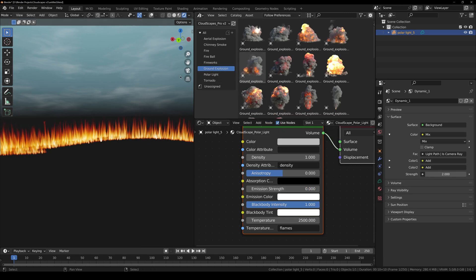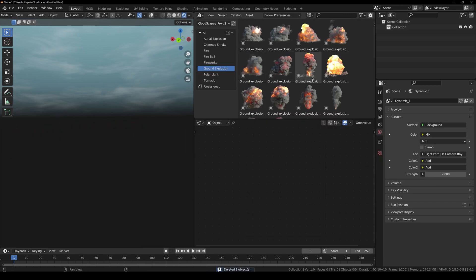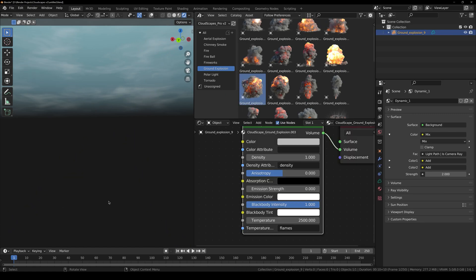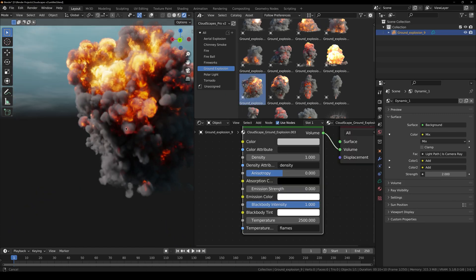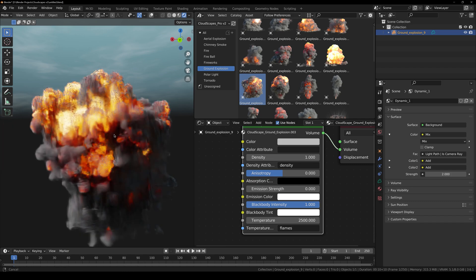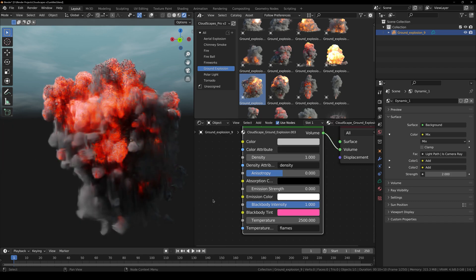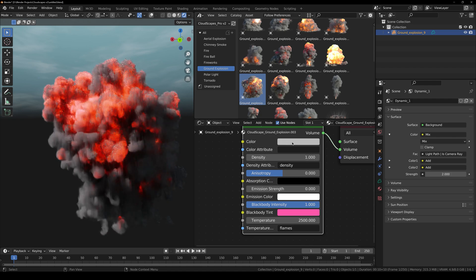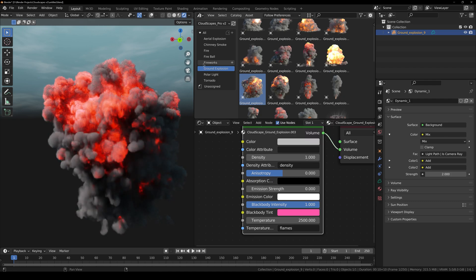Then we have ground explosions. Let me show you these. For example, maybe this one right here. You can also play around with the black body intensity, the color of the black body and so forth. Same with all of these.